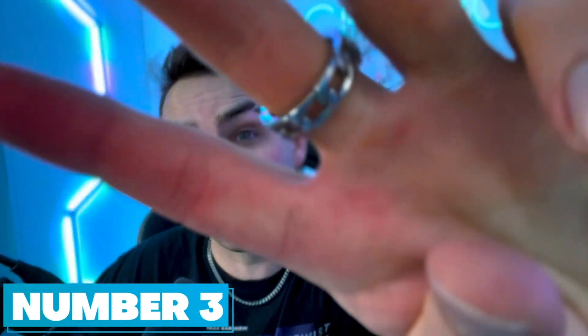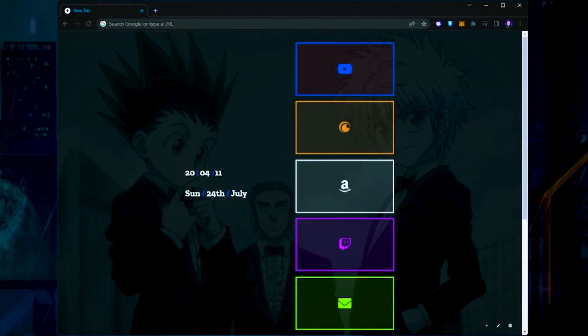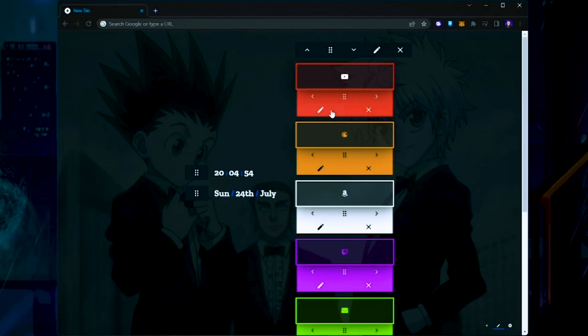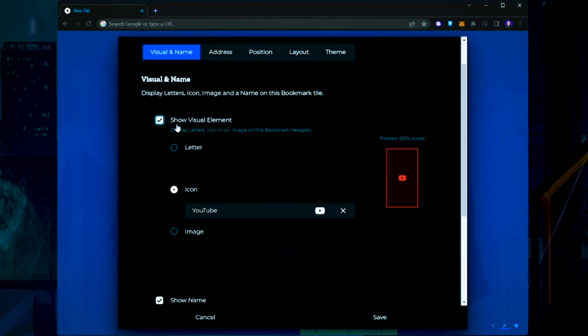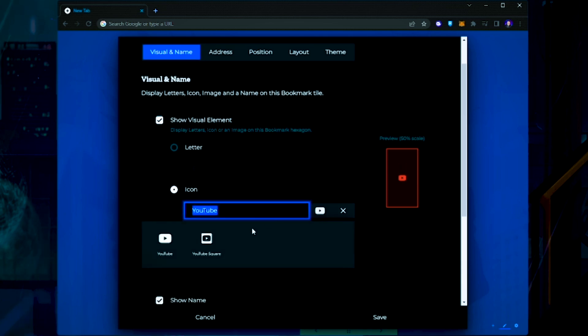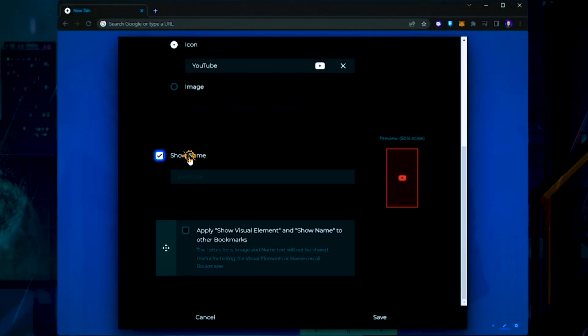Step number 3, the final step — let's make your buttons look awesome. Click the pencil icon in the bottom right, press the X to delete the second group. The way we're going to get this look is by putting all the icons in the same group. Now click the pencil edit button on an individual icon and check Display Visual Element. Click the icon picker and search for the icon you want — for example, YouTube. If there's no icon available, just search for a PNG image on Google. Then uncheck Show Name.